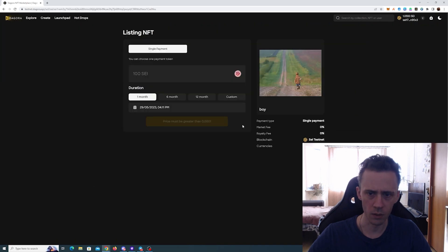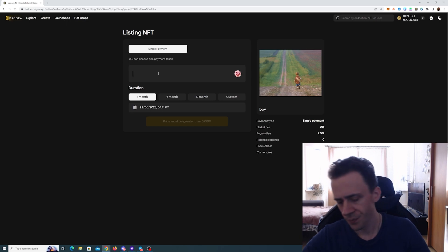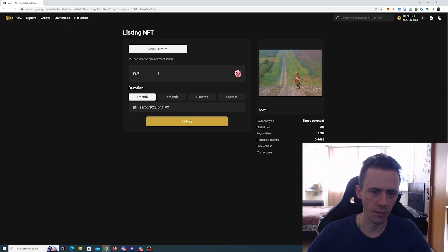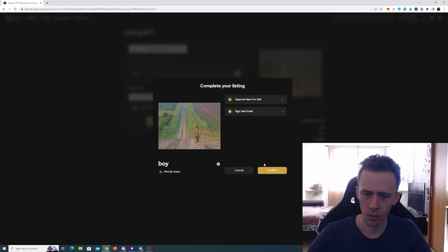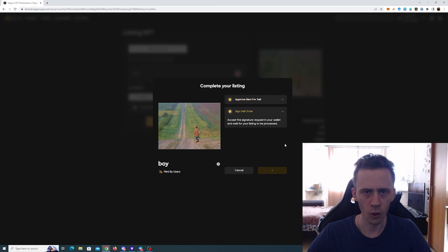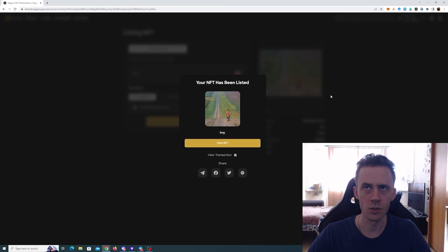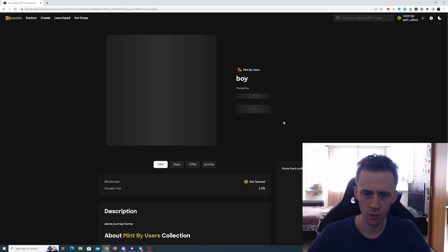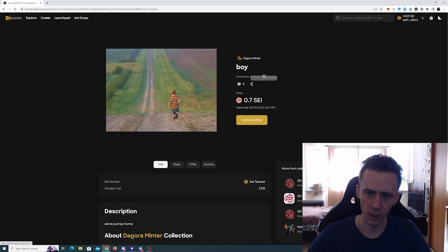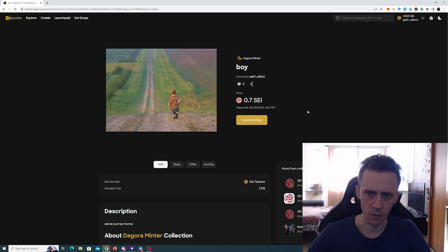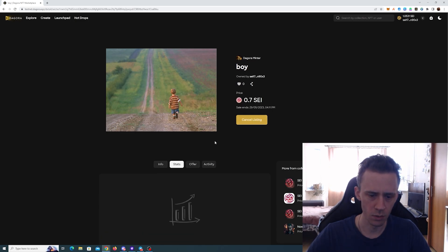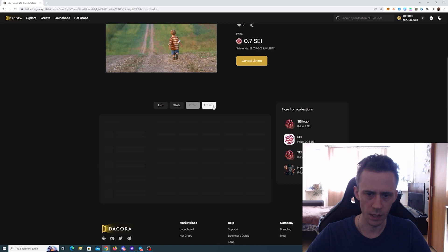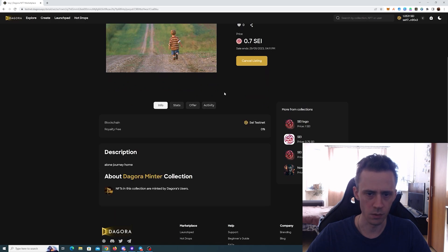I'm gonna list this. Single payment. Let's do 0.7 for now. Confirm. Oddly enough, here you don't need to sign messages for the approval. It's just like one click operation. Now we can see that this NFT's owned by us and it's listed. And you can cancel. You also see stats, offers, and info.